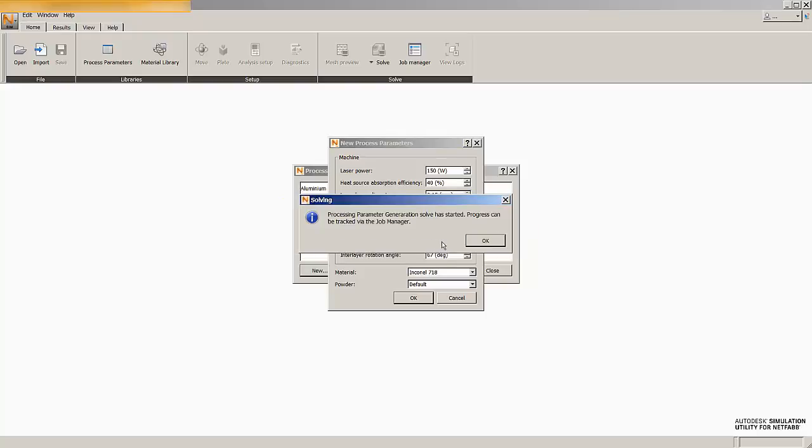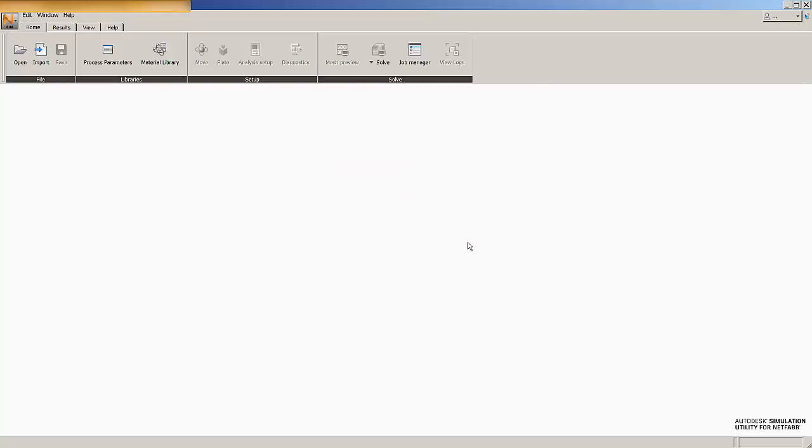Now when we hit OK, we'll be alerted that our solve has started. Now this solve for the detailed analysis goes slower than what you are going to be accustomed to for the part level analyses. And that's because the detailed analysis has more computational expense associated with it. So this is going to be about a two hour analysis. So I'm not going to actually wait around for this analysis to complete.